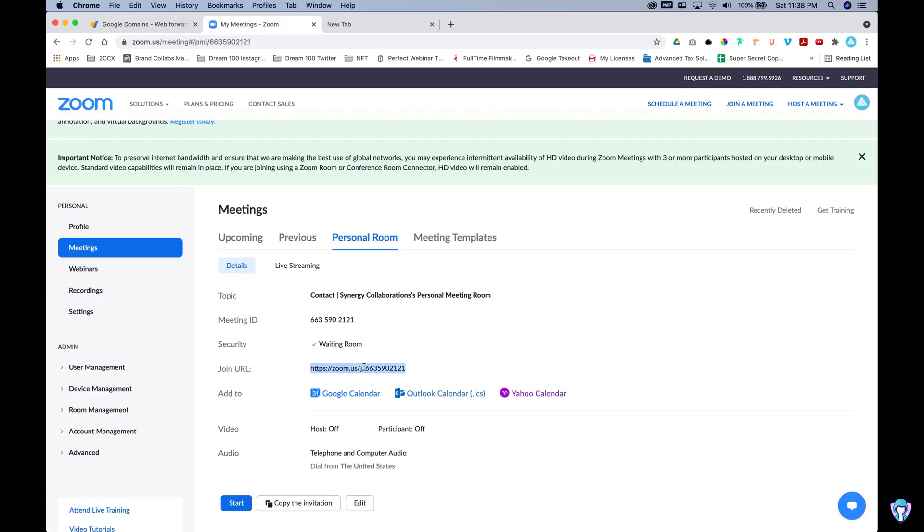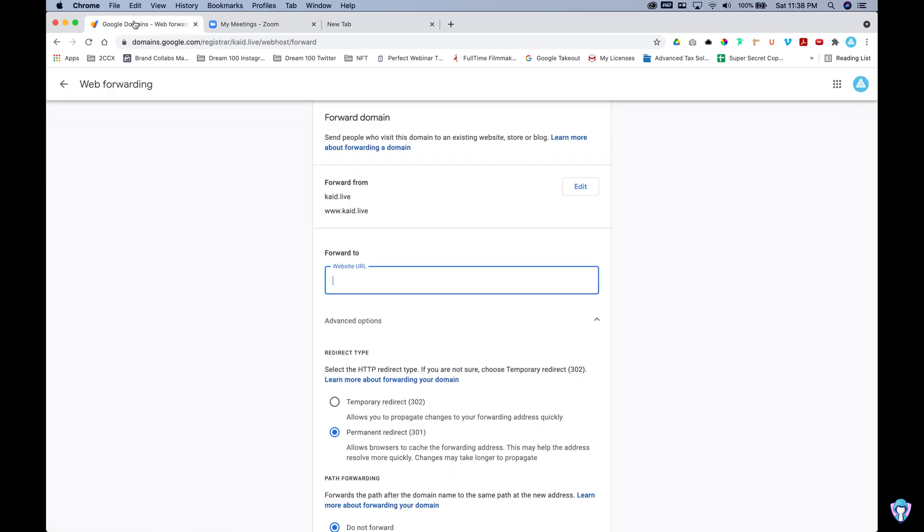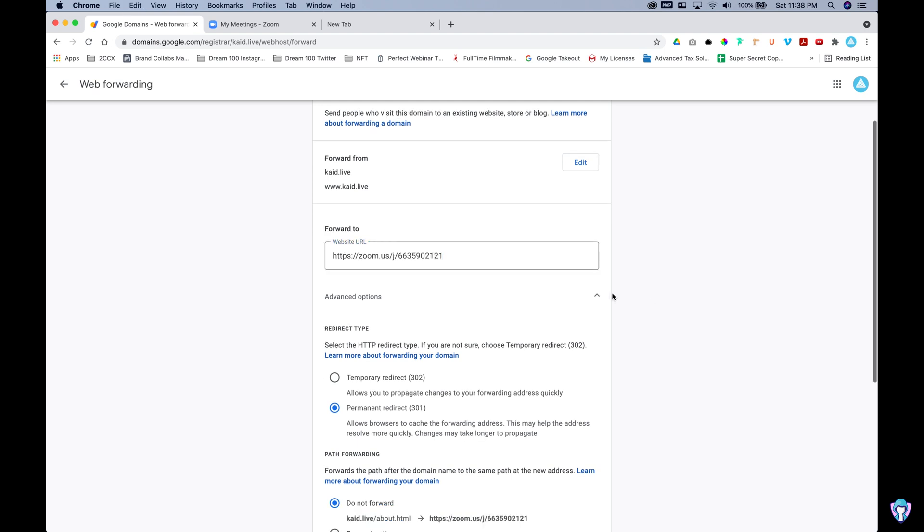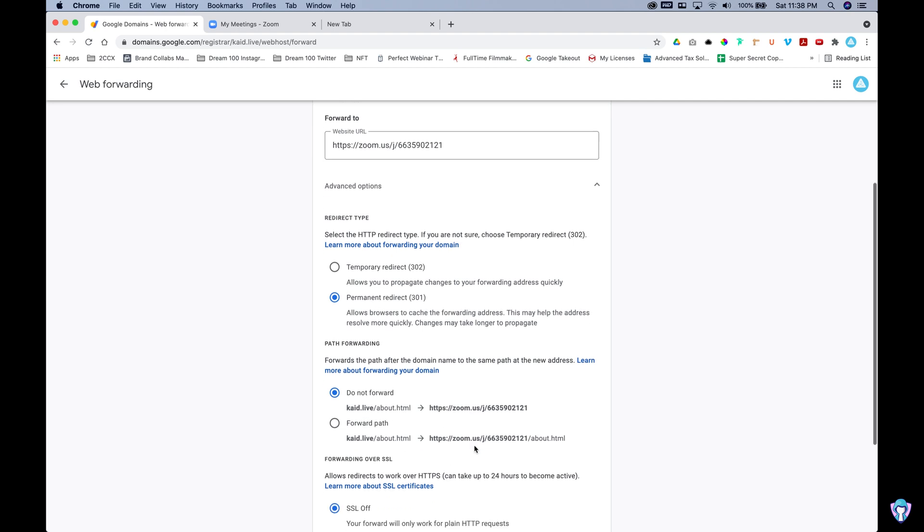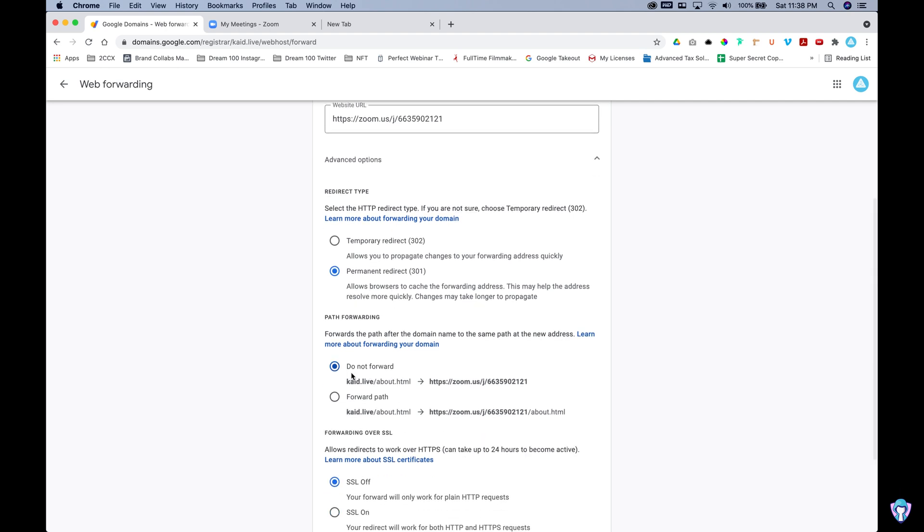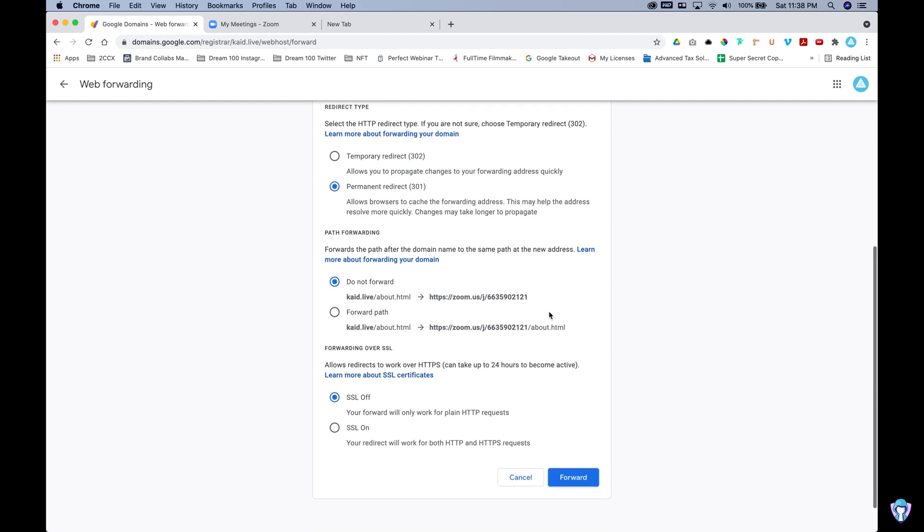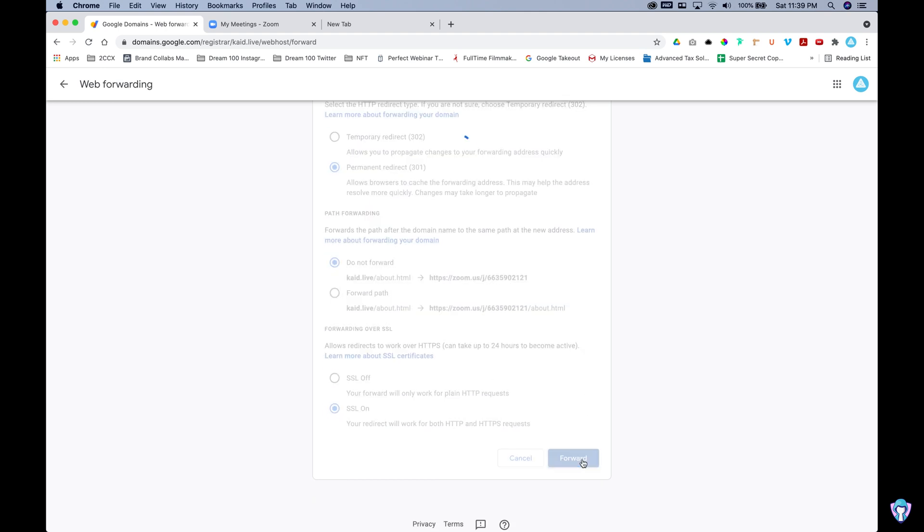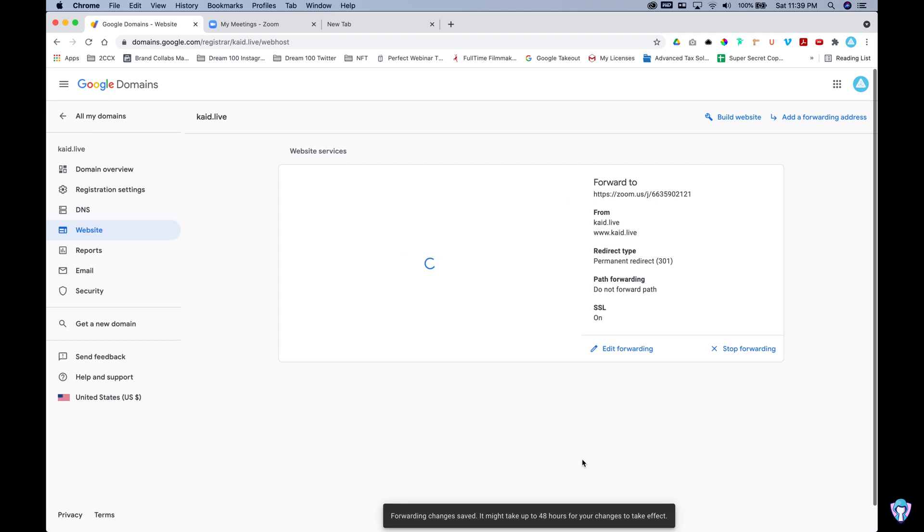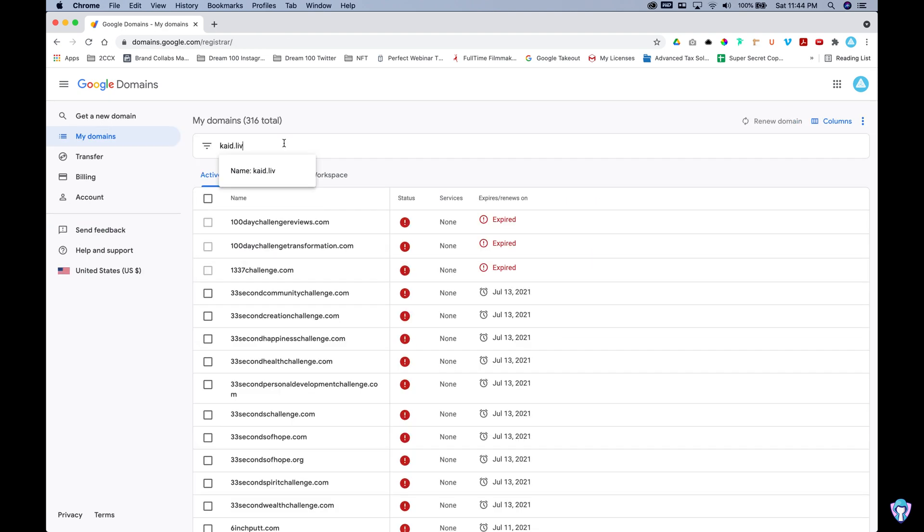So let's go ahead and copy our personal meeting room from Zoom and we're going to paste it in the forward to address. I'm going to make sure that the forward path is set to do not forward. Essentially this allows it so if we had any extra things after the slash at the end, it would copy that over and we're going to have an SSL on as well. So we'll have a certificate.